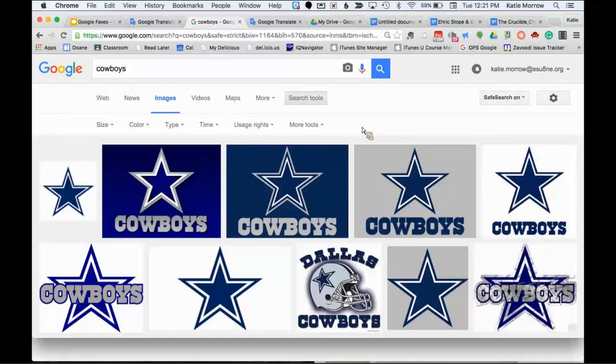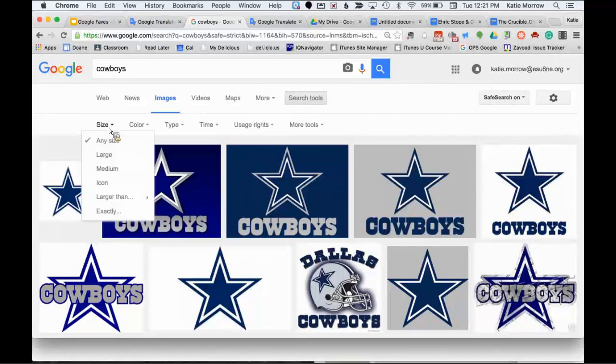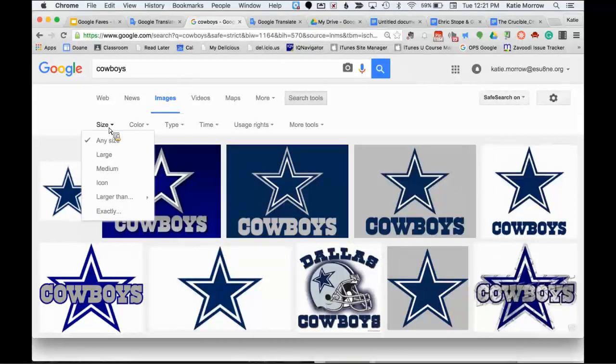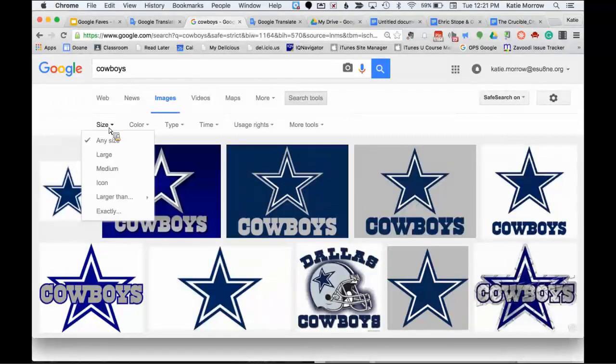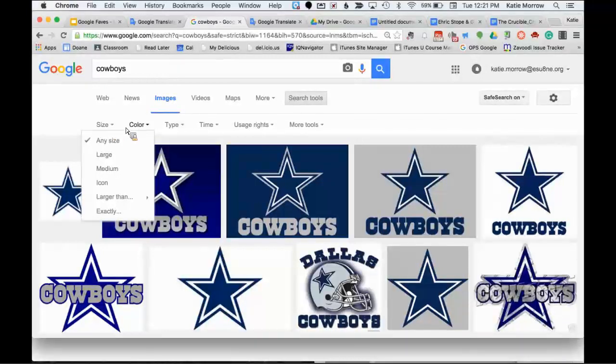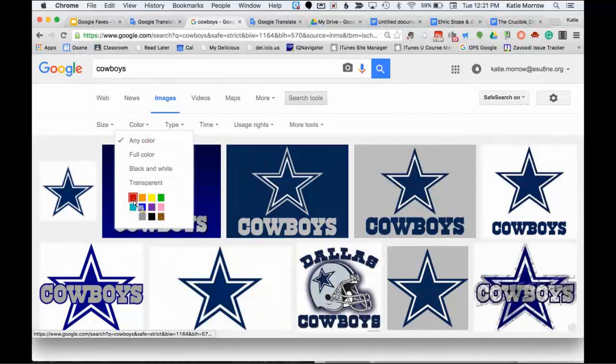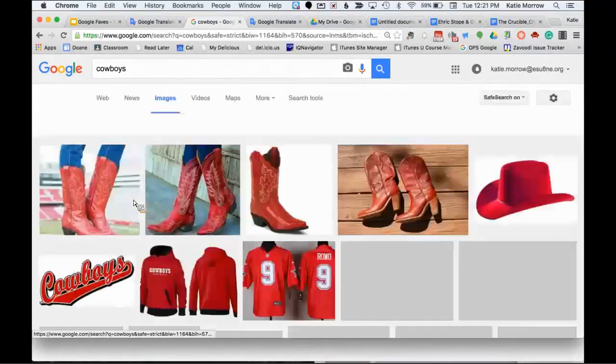Now, if I just do this, you'll notice that the first majority of the images that come up are the NFL franchise. That wasn't necessarily what I was looking for in my research. I was looking for western type cowboys. So it's important to know that if you just go to the right here and click this search tools button, you'll automatically get a whole bunch more features and commands to get better results from this image search, starting with size.